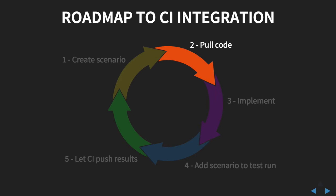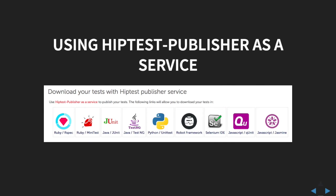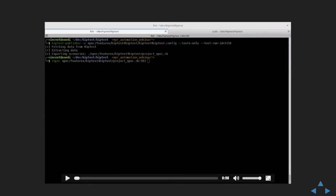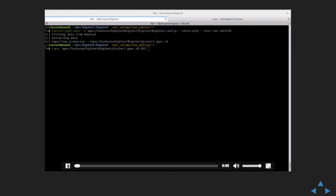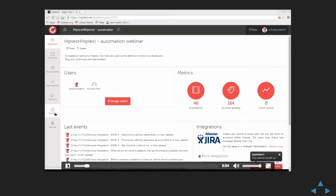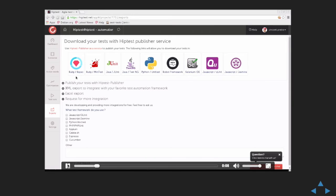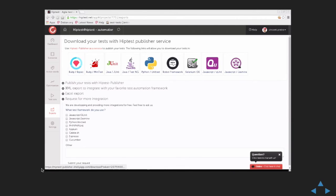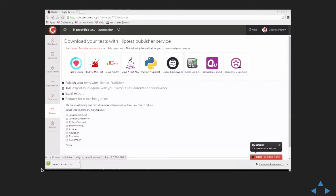The first solution, the quickest one, is to use HipTest Publisher as a service. It's a tool which is provided inside HipTest. Let's see this short video that shows how to do that. So in HipTest, you go to the exports tab and you'll see a list of icons. All those images are the languages and frameworks we support for export. Let's click on JavaScript Jasmine and wait a few seconds — that mainly depends on the size of the project. So here I'm taking from HipTest — as I said, it's 200 scenarios and action words — so that takes a few seconds to generate.